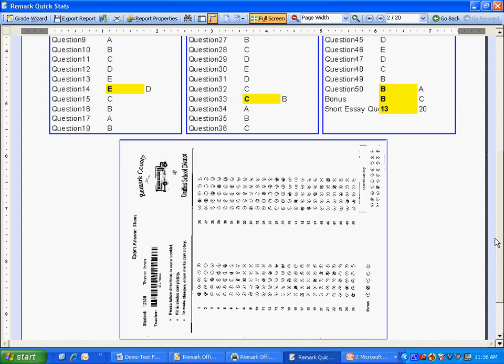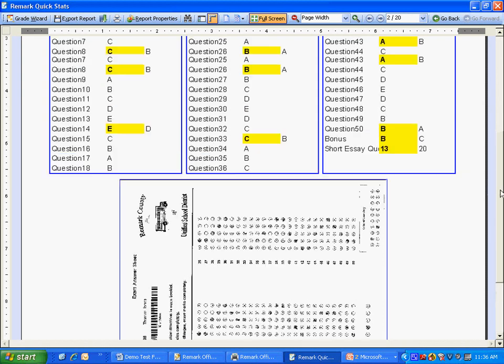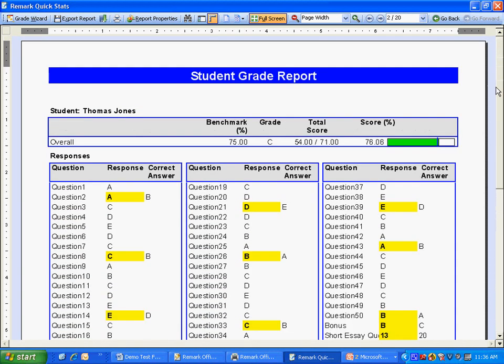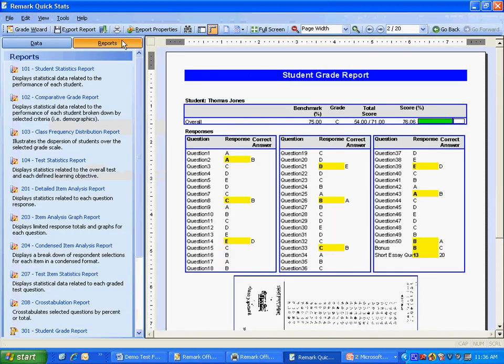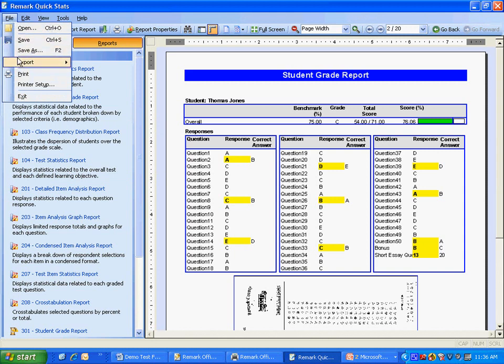All of these reports can be printed or exported to various formats such as PDF, Excel, and various grade books.